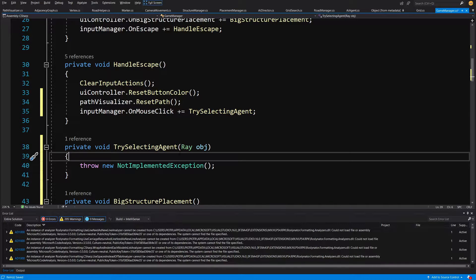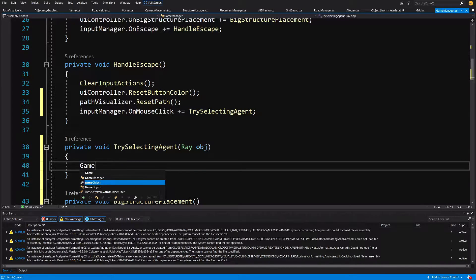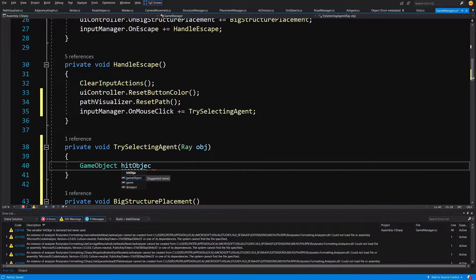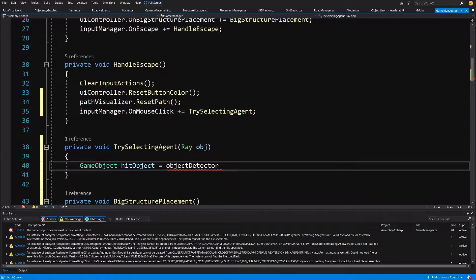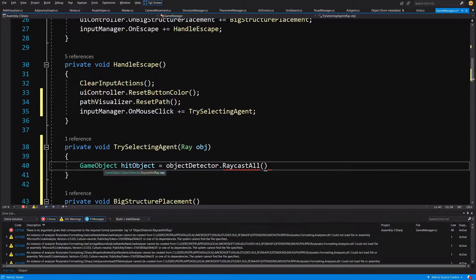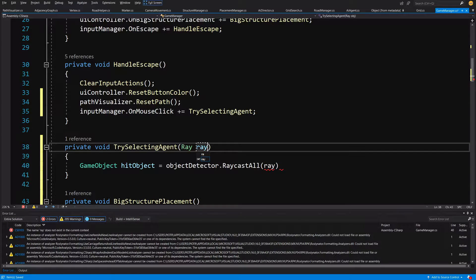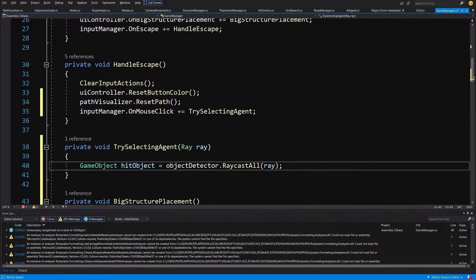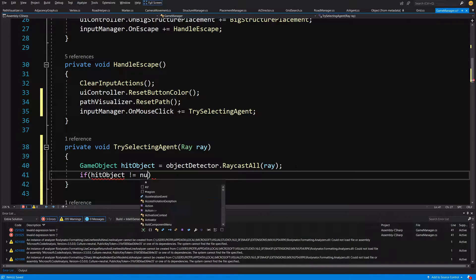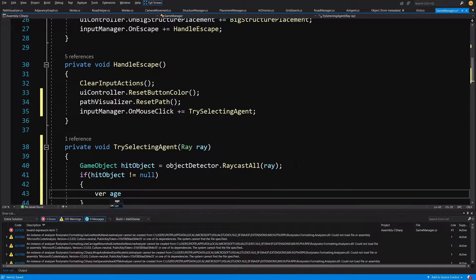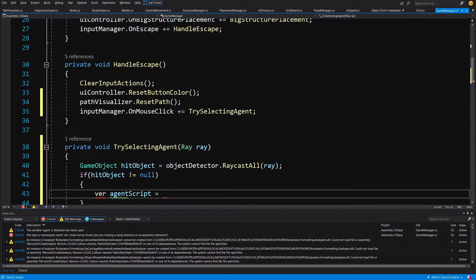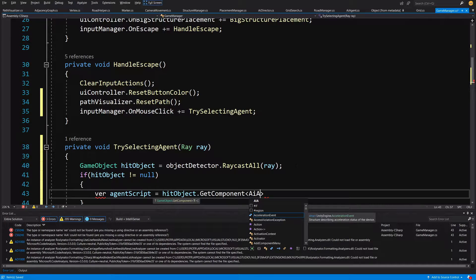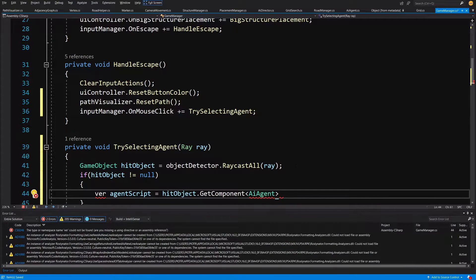So all we will need to do here is call game object hit object equals our object detector dot raycast all. We are going to pass here the object ray, so let's type ray and let's change the name of the parameter to ray. And what we are going to say is if hit object is not null, we are going to try to get var agent script equals hit object get component and we are going to pass AI agent. Alt enter and using simple city dot AI.